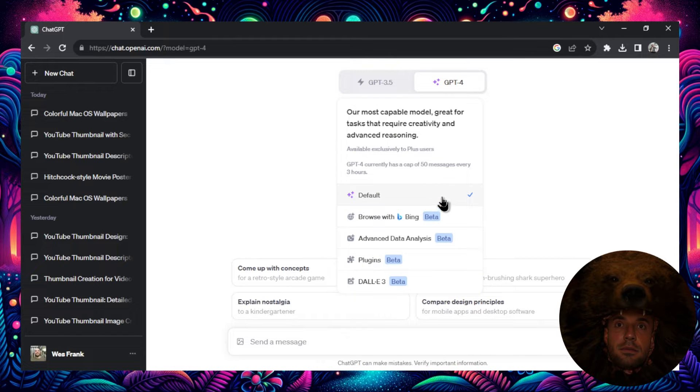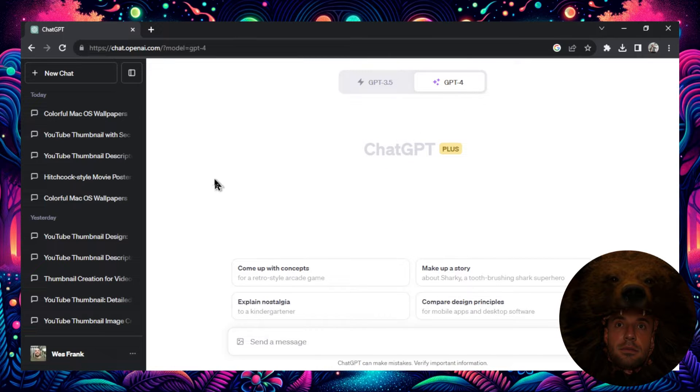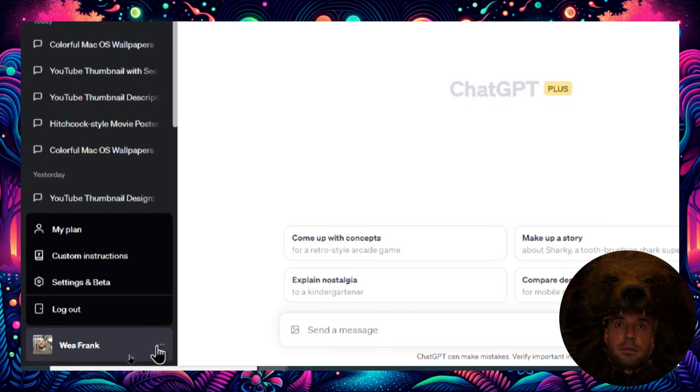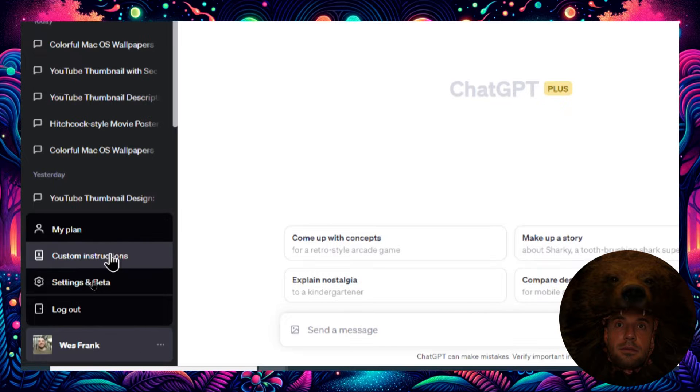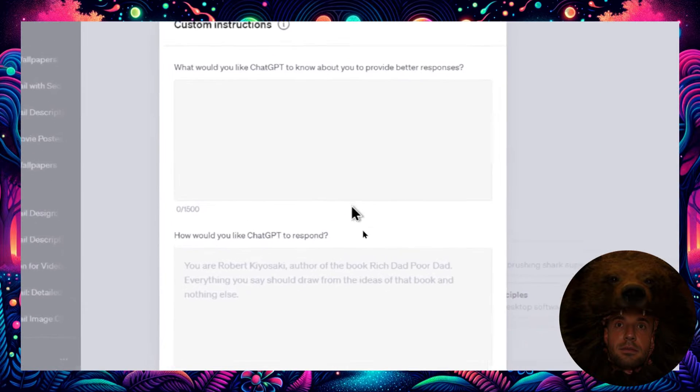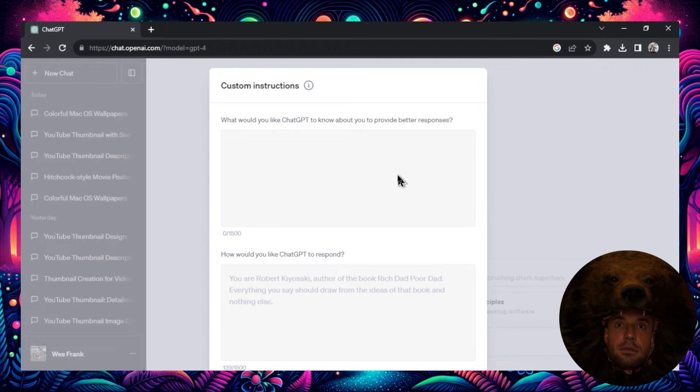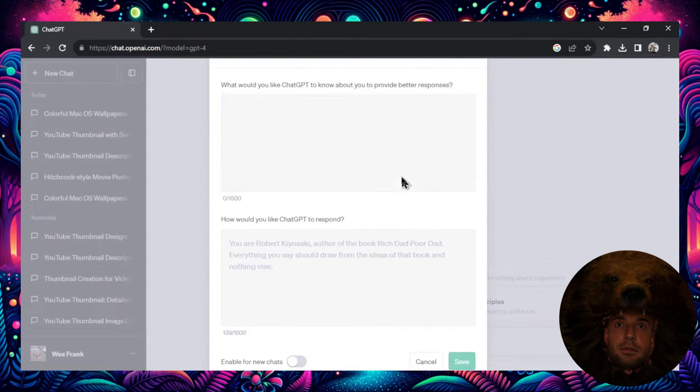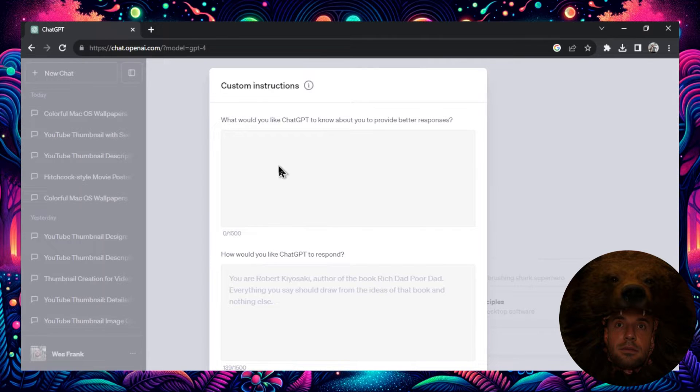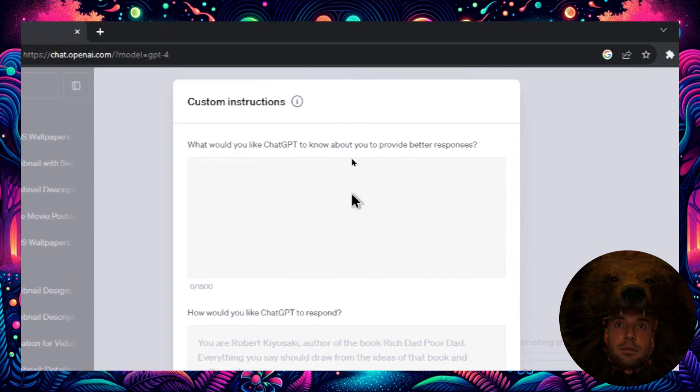We're going to make sure that GPT-4 is selected in the bottom left corner. Let's zoom in. I'm going to click this and we're going to go to custom instructions. Custom instructions is something that's sent to the chat before it writes a response.